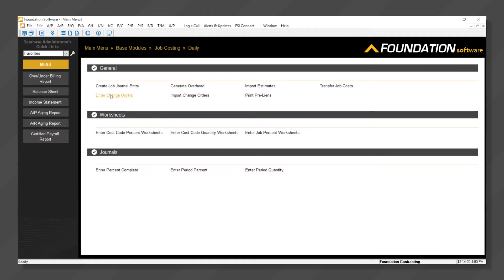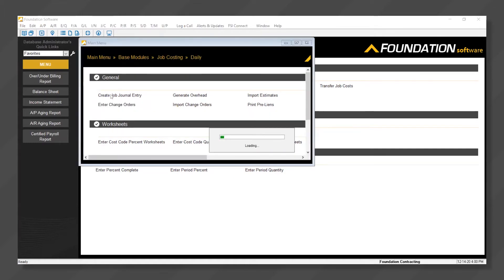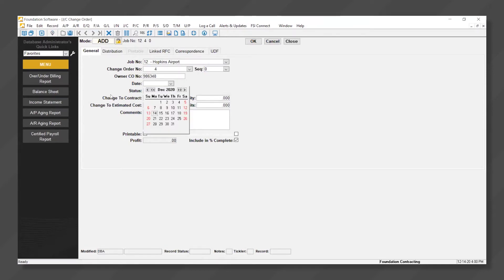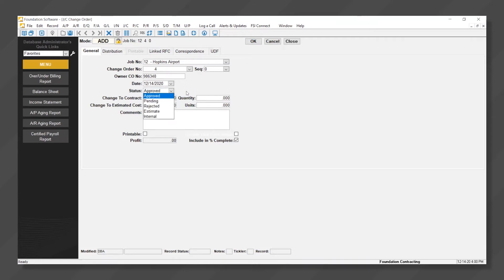In this example, we're going to enter a new change order for job number 12. We can provide an owner change order number, we can date the change order, and we can select the appropriate status. Foundation provides various statuses including approved, pending, rejected, estimated, or internal. In this case, we'll use approved.